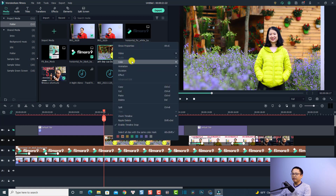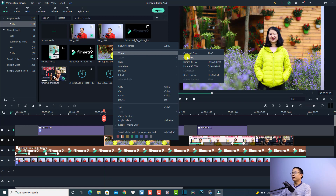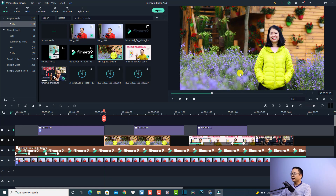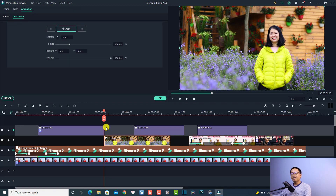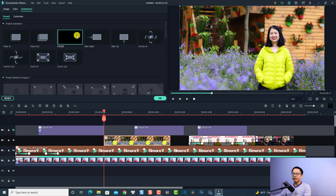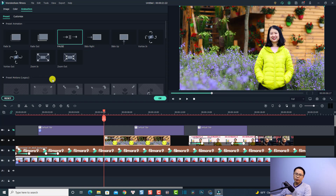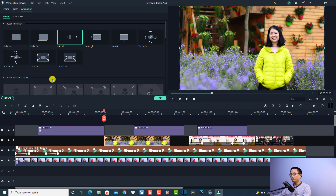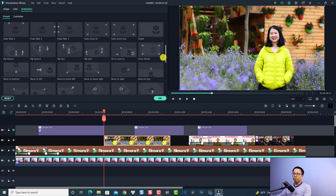I'm going to right-click at the image and then go to video and then select crop to fit. So we have a full screen image. And the next thing, we want to add motion to this image. So we are going to double-click at the image here and then go to the preset tab. We have customize and preset, and here we have some preset motion that we can use for our video.